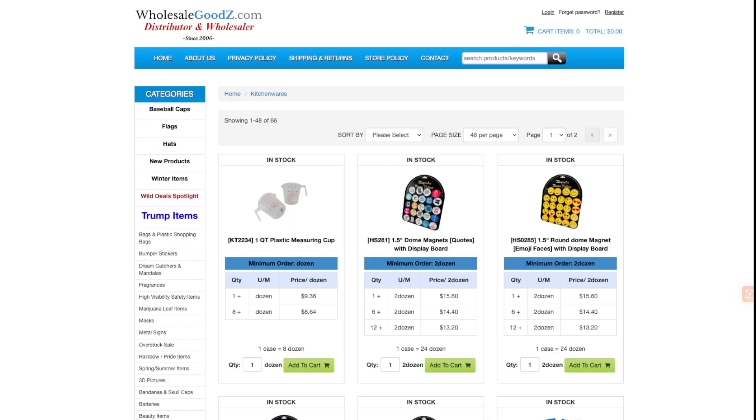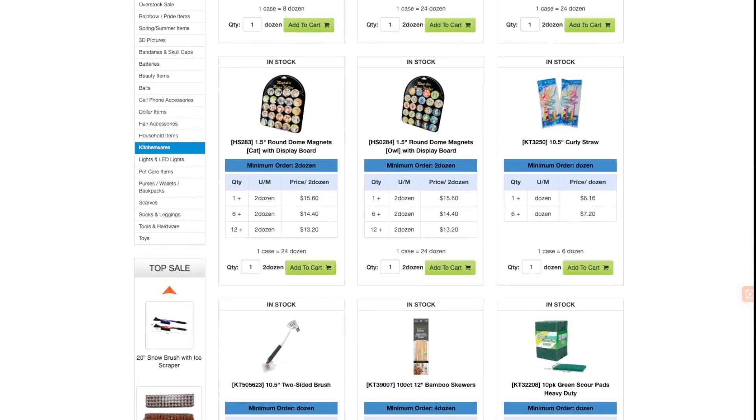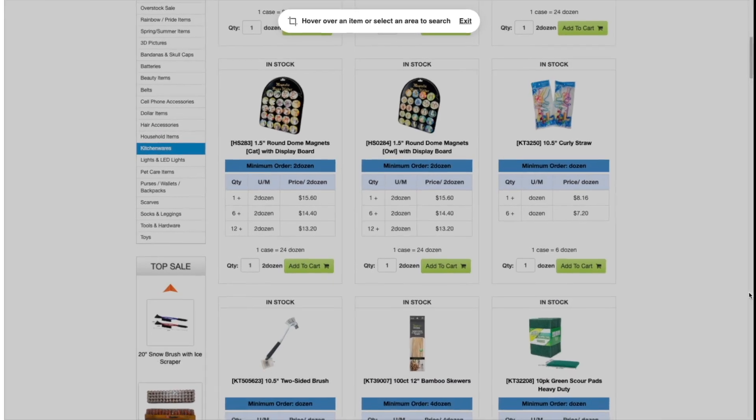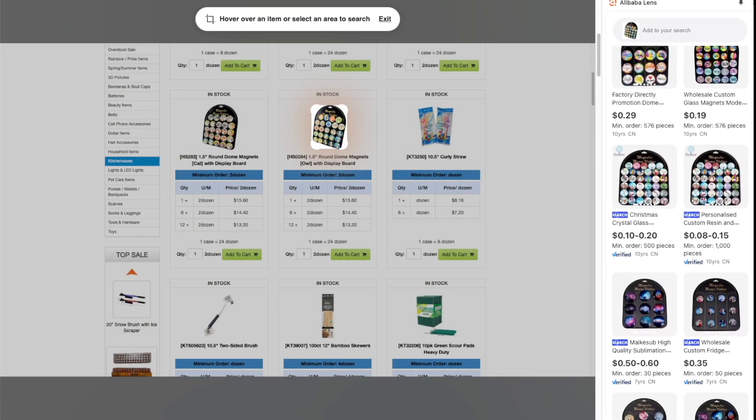Traditionally, to find the best wholesale prices and suppliers, you would need to research several websites, switch between multiple tabs, and even upload pictures of products and guess keywords. But Alibaba Lens has made this process so much easier now with just one click.